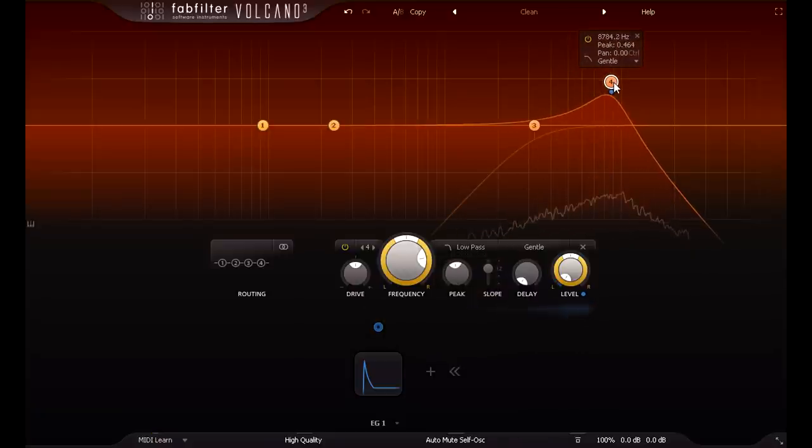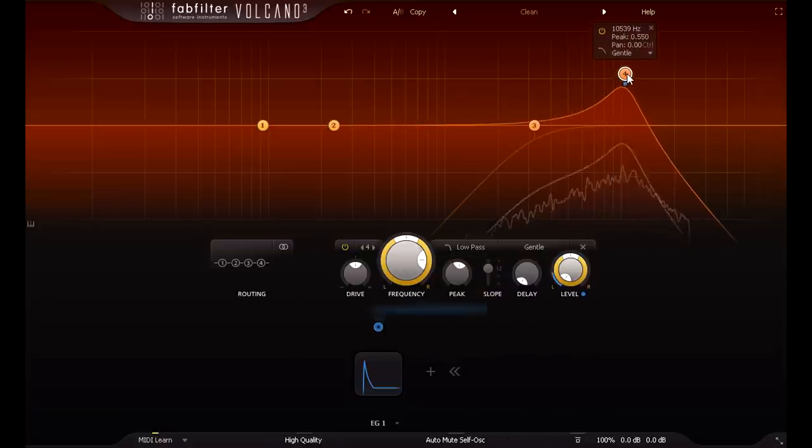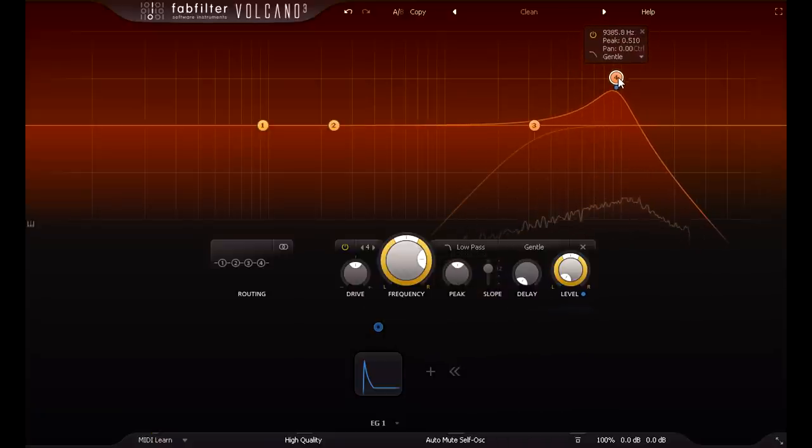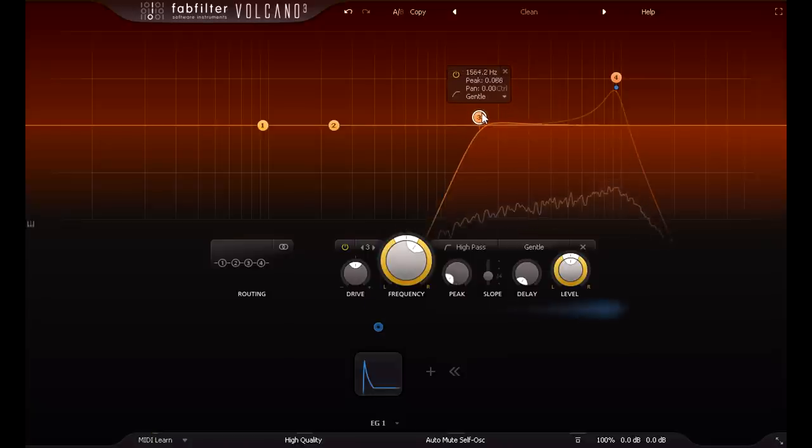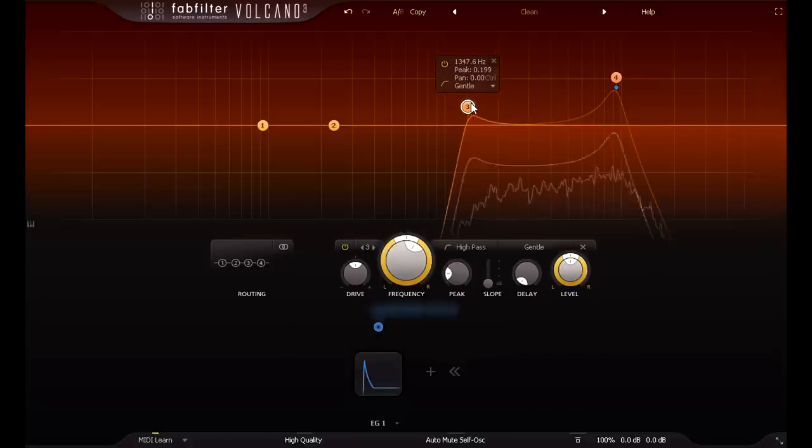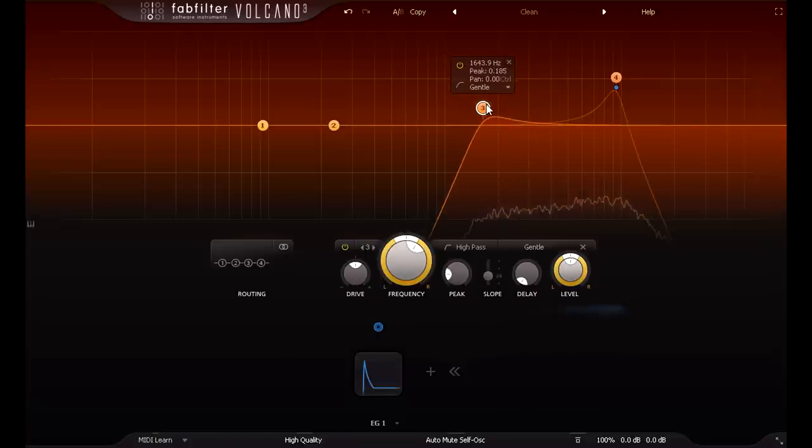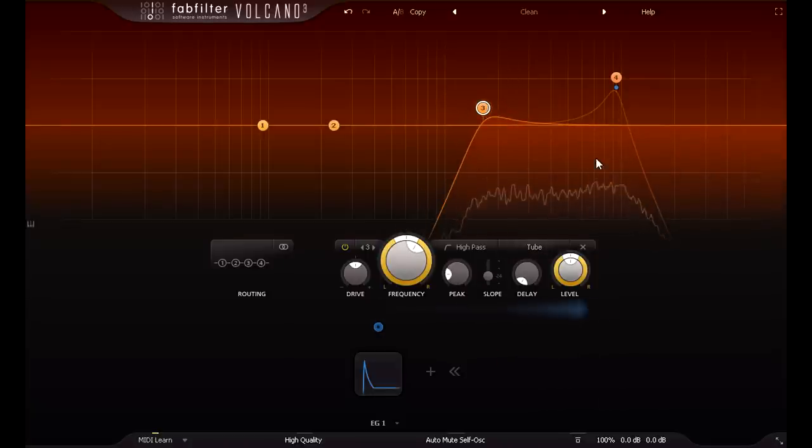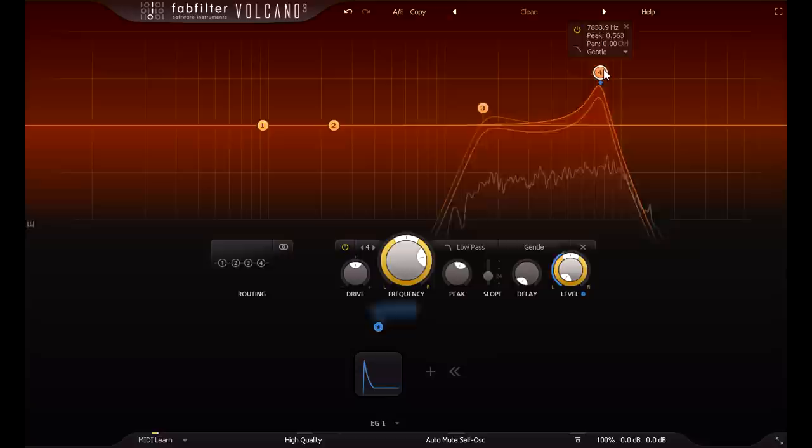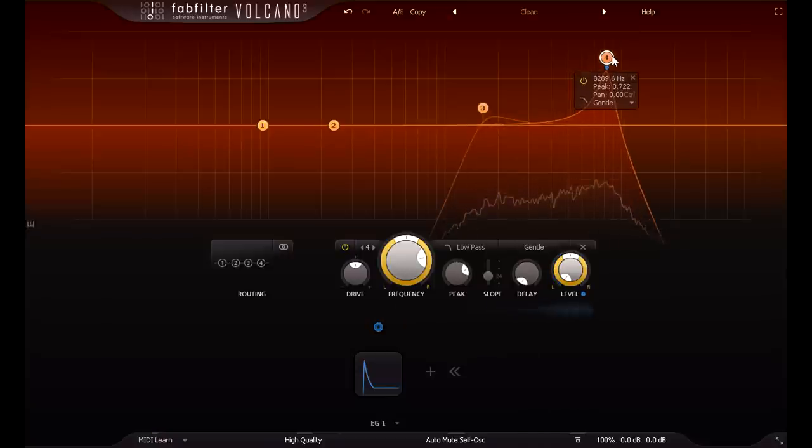The precise frequencies you choose for these filters, and the slope and peak settings, are probably the most important decisions you'll make for your hi-hat sound, but they're also the most obvious and intuitive, so I won't labour the point too much.